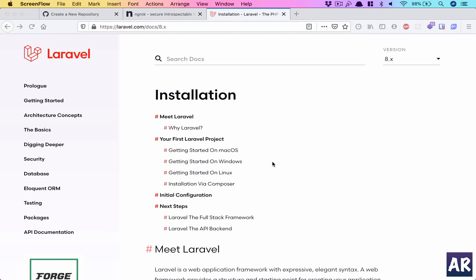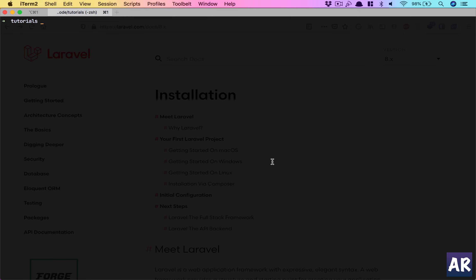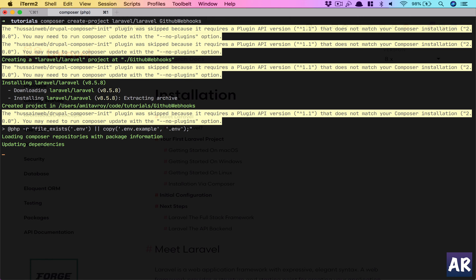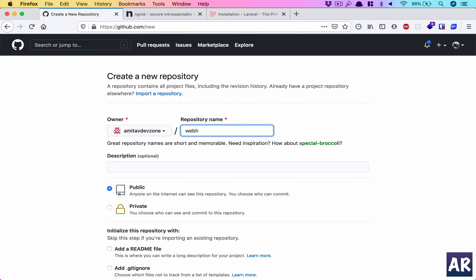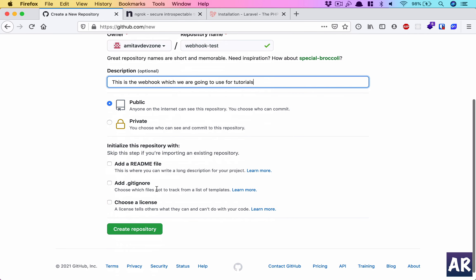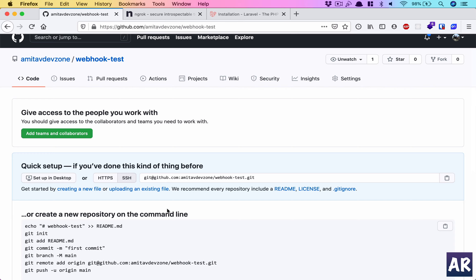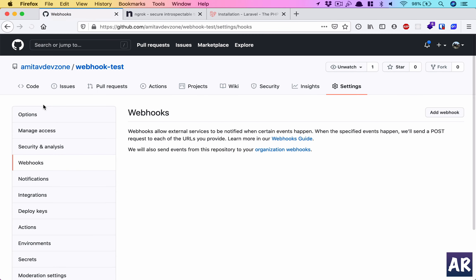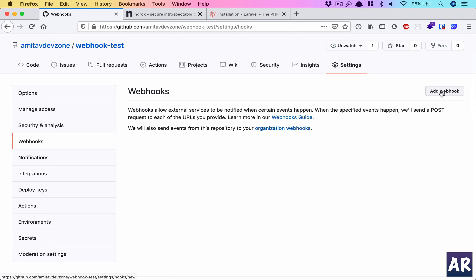We'll start right from the installation of the Laravel framework. I don't have Laravel as a binary installed on my machine, so I'll use composer create-project. We'll name this project github-webhooks. While that's happening, let's also create a repository on GitHub — it will be a public repository. We don't need to clone it, but you need to understand that when we go into Settings we have this Webhooks section — this is where all the magic is going to happen.